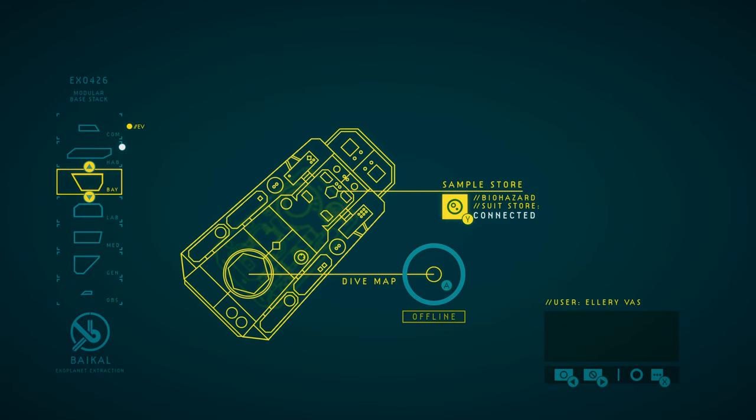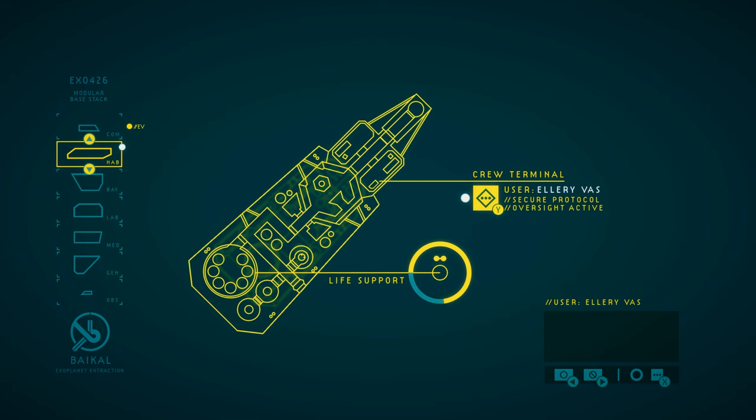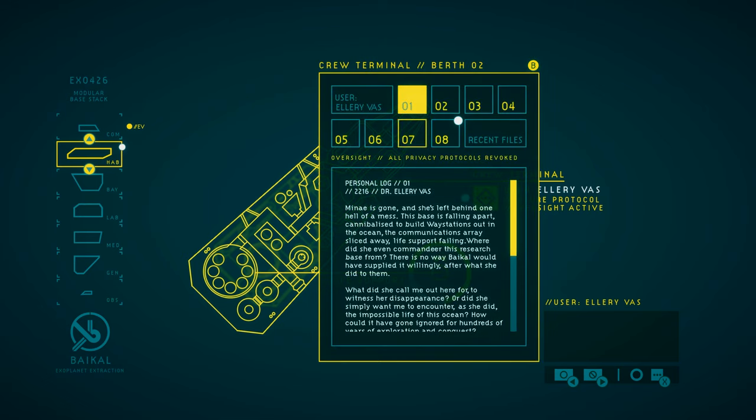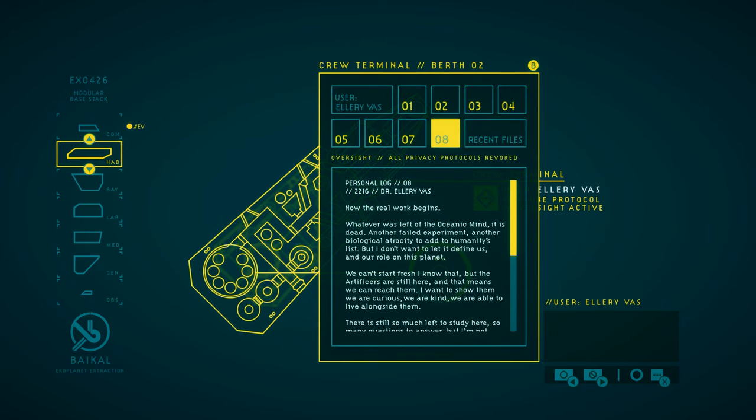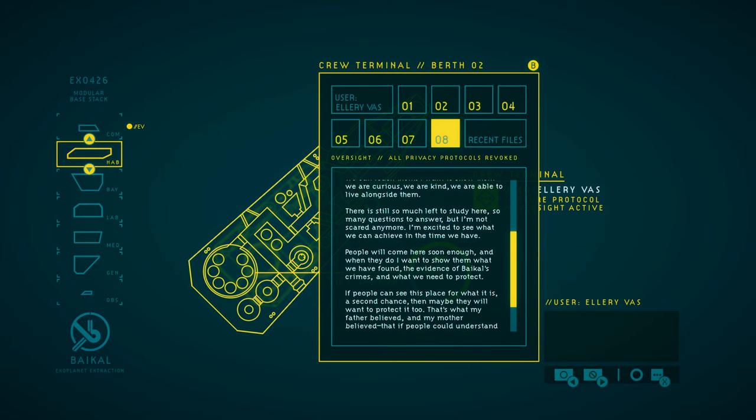Not quite yet, because I think this must be the way that we read the final crew terminal entry. Now, the real work begins. Whatever was left of the oceanic mind, it's dead. Another failed experiment. Another biological atrocity to add to humanity's list. But I don't want to let it define us and our role on this planet. We can't start fresh. I know that. But the artificers are still here. And that means we can reach them. I want to show them we're curious. We're kind. We're able to live alongside them. There's still so much left to study here. So many questions to answer. But I'm not scared anymore. I'm excited to see what we can achieve in the time we have.